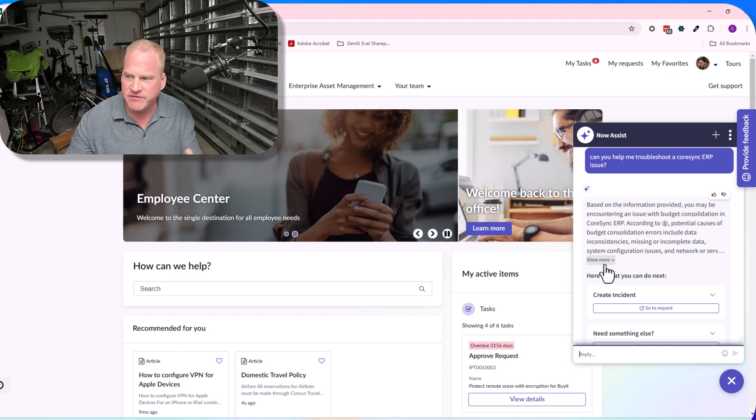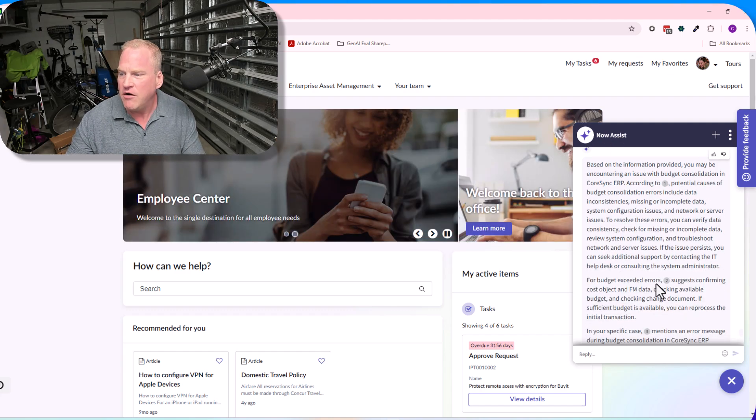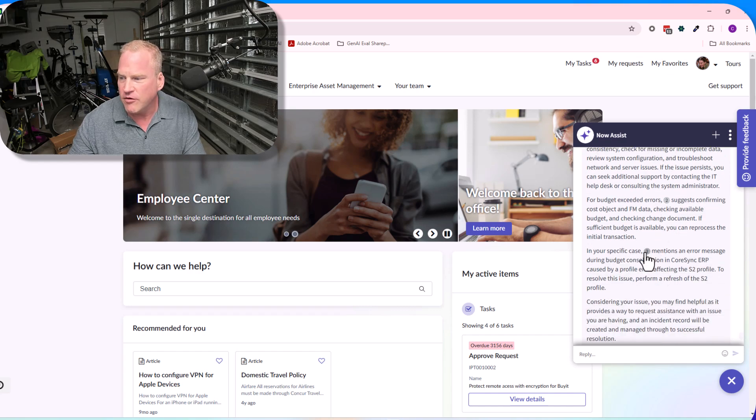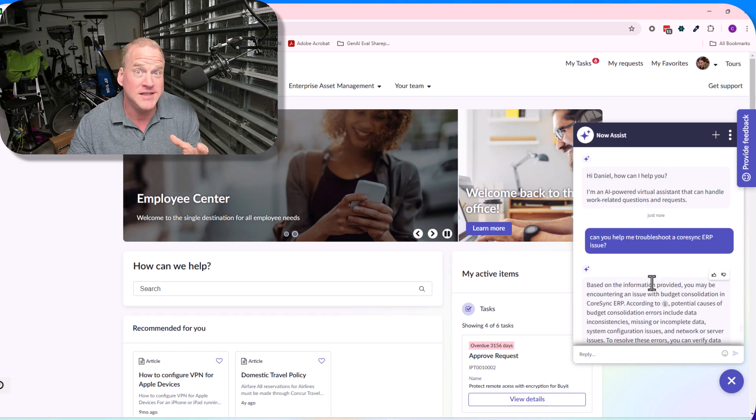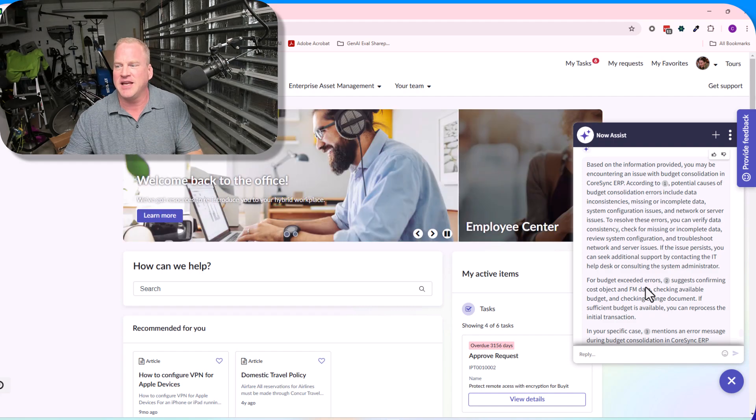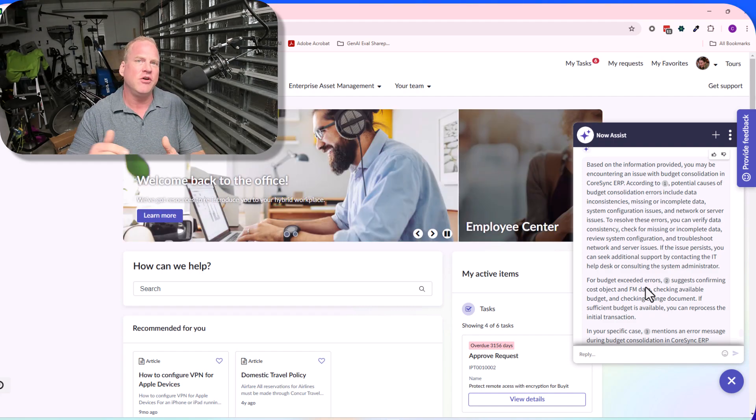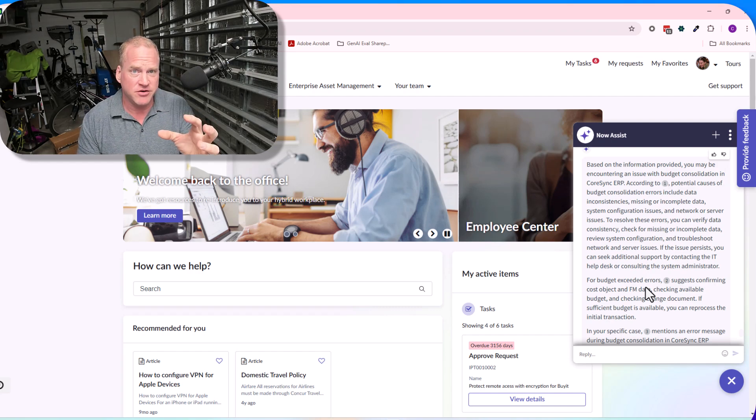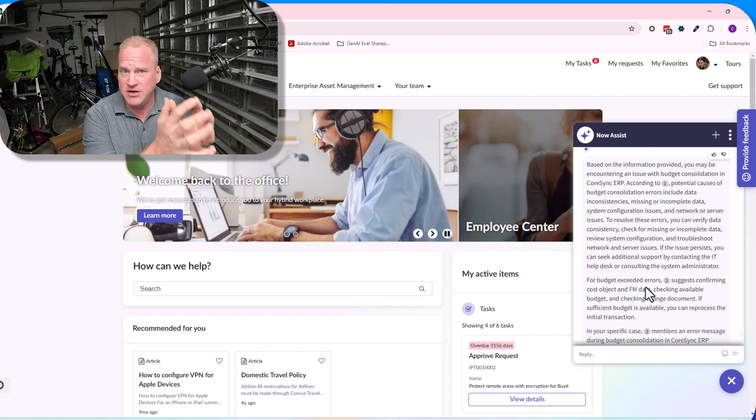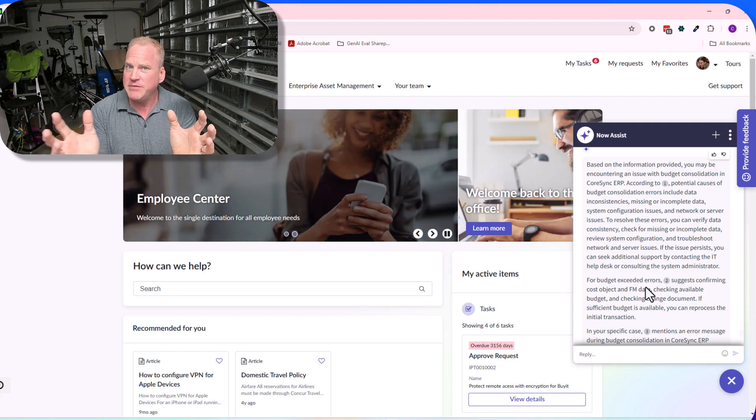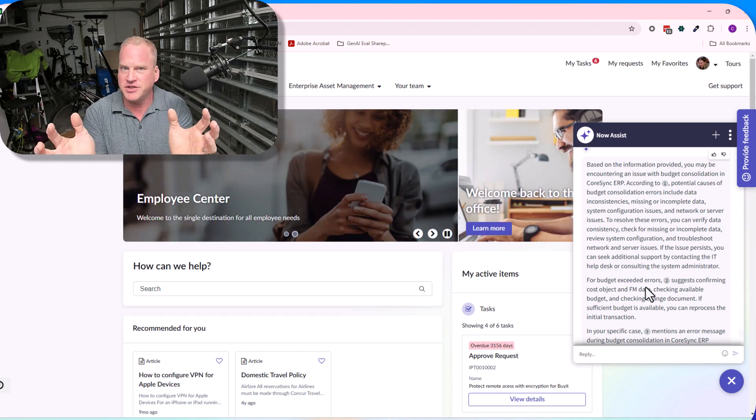You can see what it's done here is it's gone through based on the information. You might be encountering this sort of issue, or maybe this sort of issue. What's happened here is fantastic. It's not just trying to match you to one KB article. It's going to do a relevancy search based on the traditional keyword search.